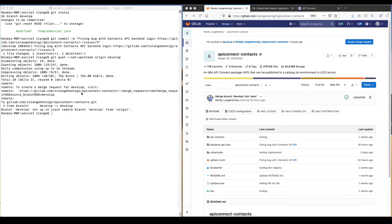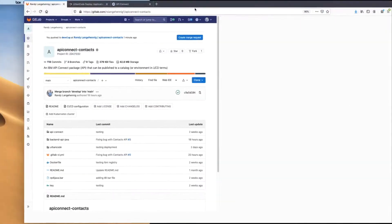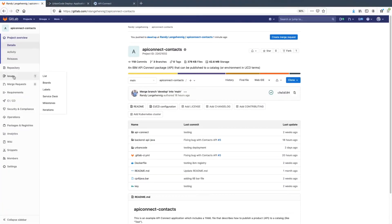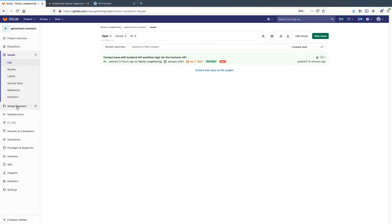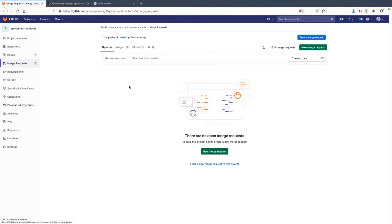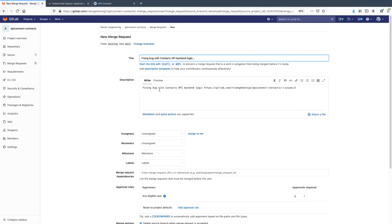As a developer, I've committed my code and am ready to create a new merge request against an existing issue. We see I've got an issue to fix the backend API and logic. We'll click on merge request, create a new one, fill out the information, and assign the work to myself.